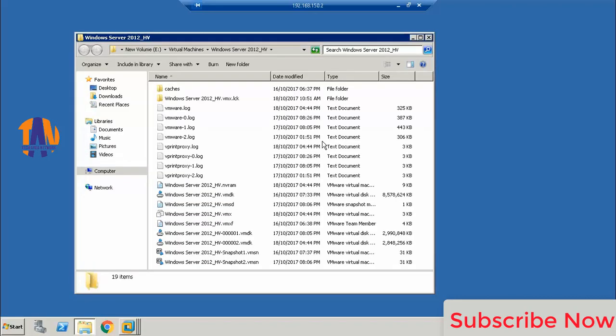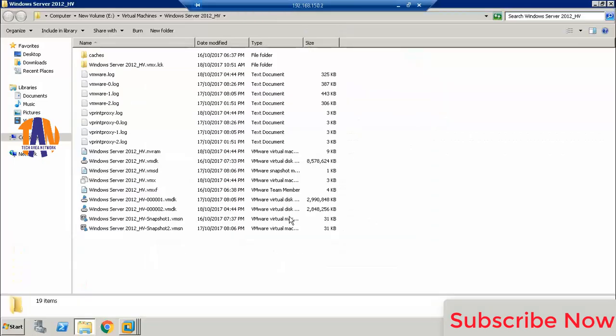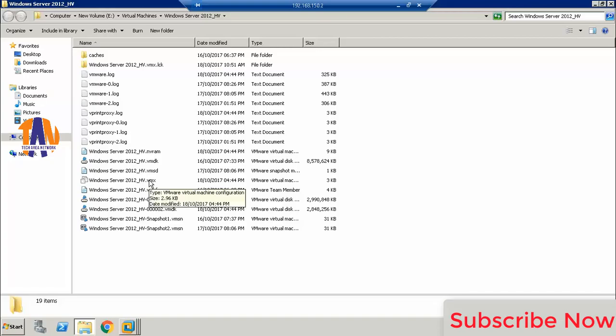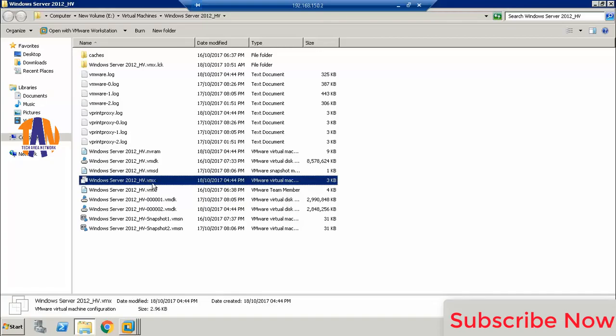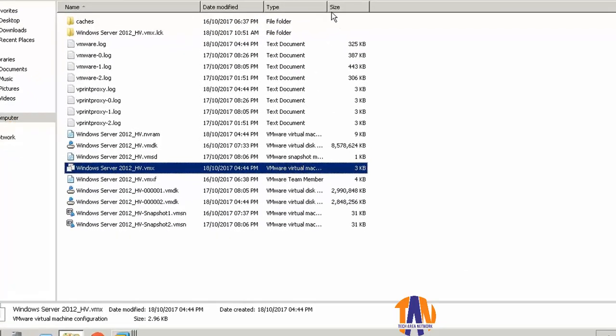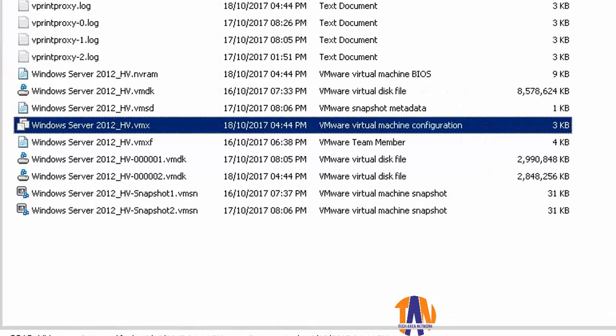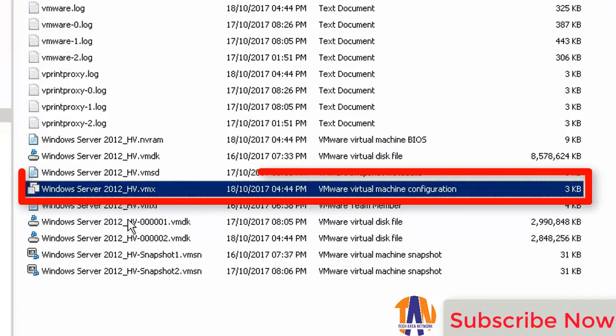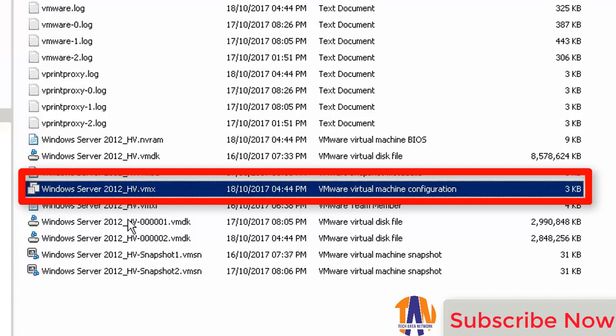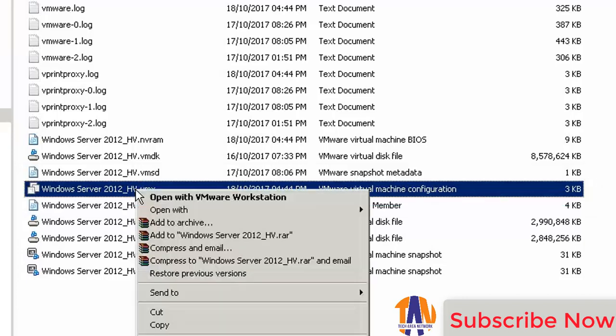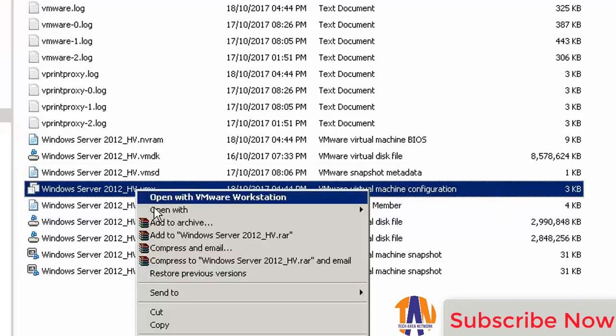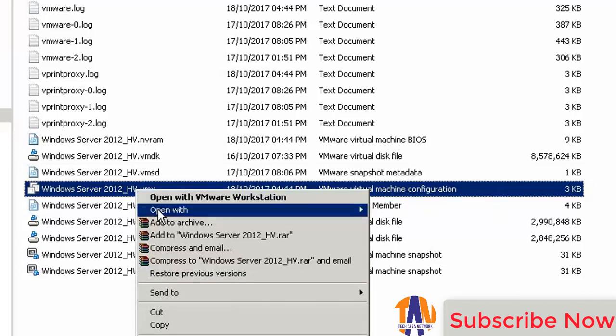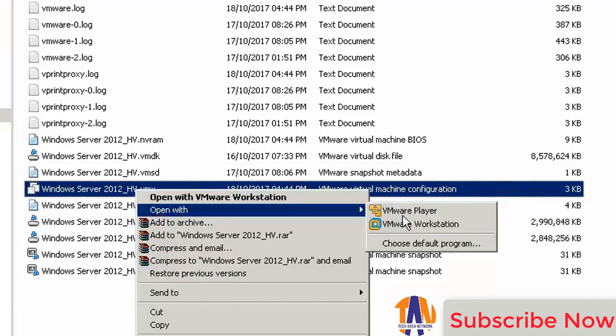Now you are into the working folder of virtual Windows Server 2012 R2. Here you can find the main configuration file that always ends with .vmx. Let me zoom the screen for you. Now you have to open this file with Notepad.